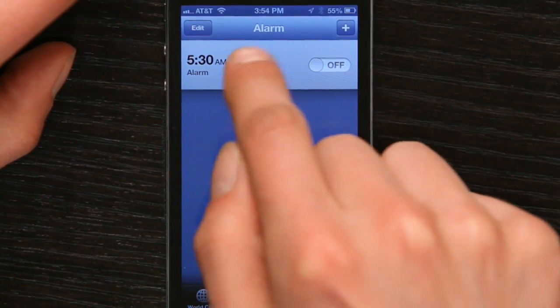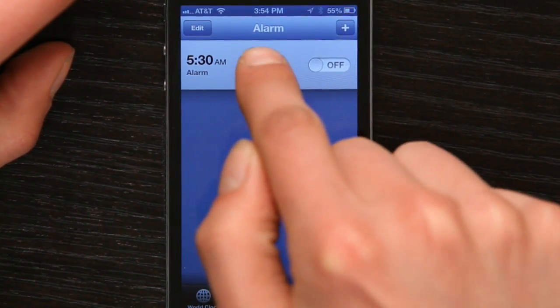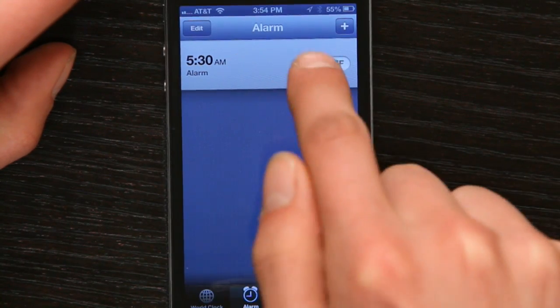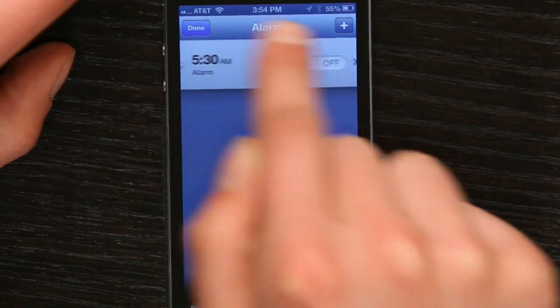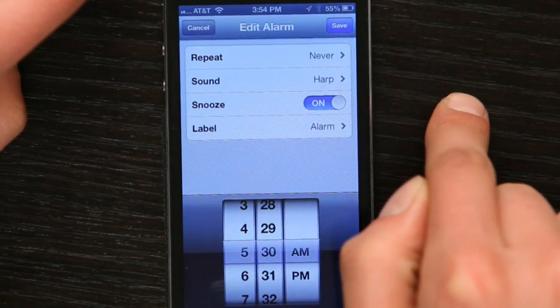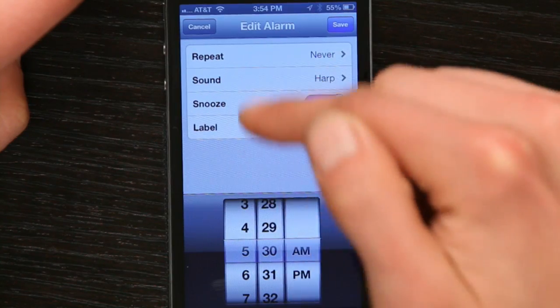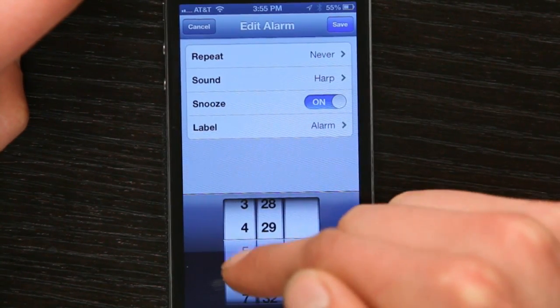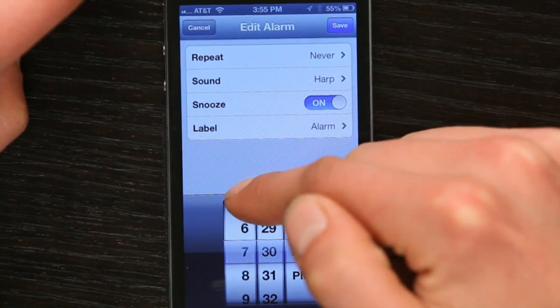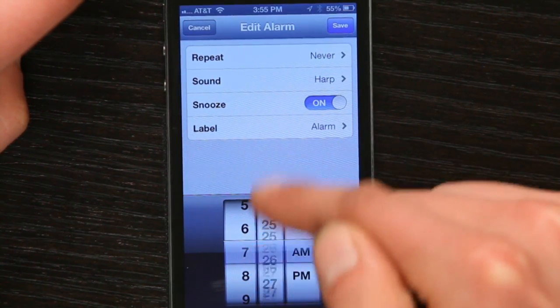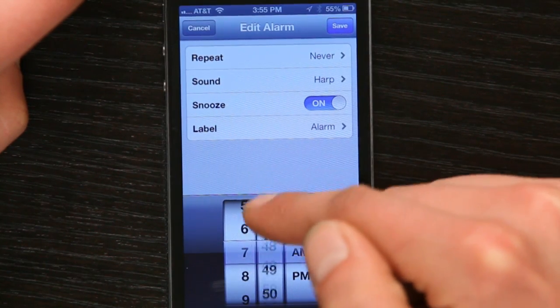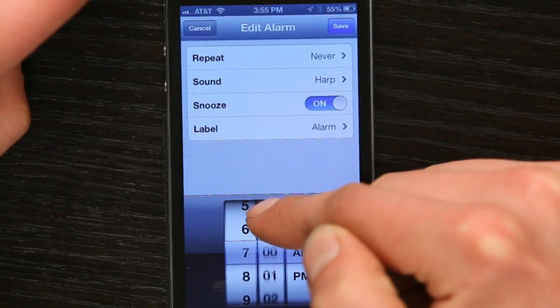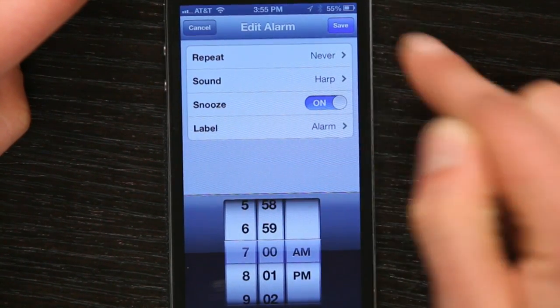Now if I want to change it, I can't change it by just tapping on it — I can only switch it on. So if I tap Edit and I tap the alarm, now I can see details about it and I can change it if I choose to. So tomorrow I'm going to get up at 7 a.m. — I'm sleeping in. Tap Save and we're all good.